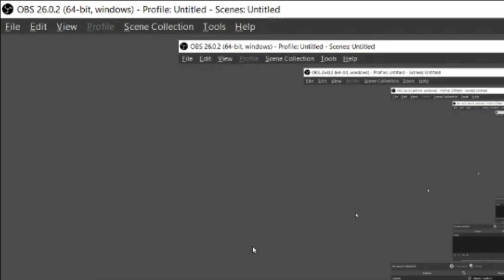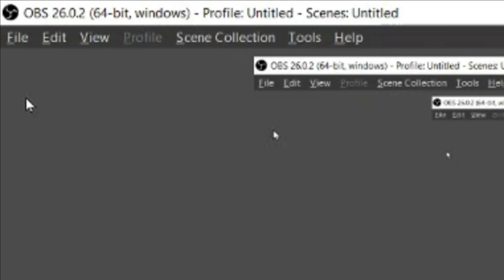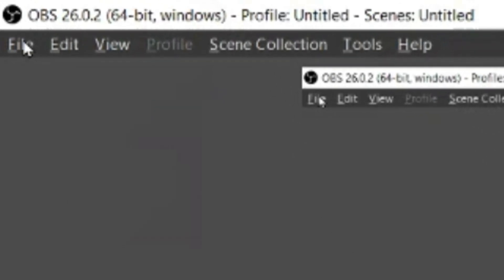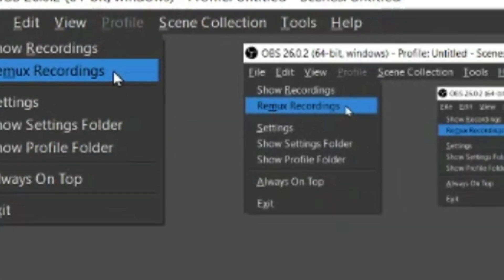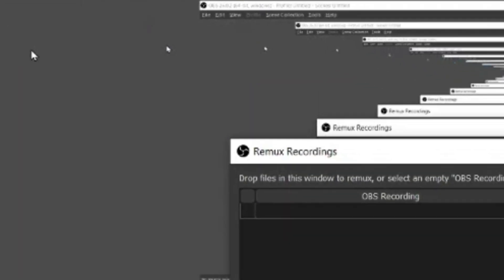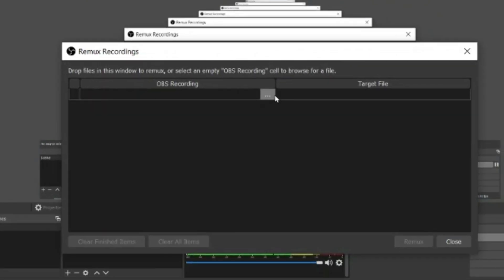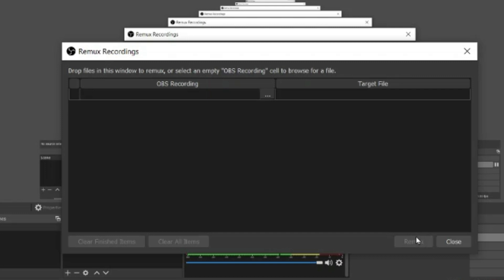So what you need to do is you need to go to file and remix recordings. When you click remix recording it will ask you for the option of source and the target. You can simply select the source target leaving the blank or the automatic one and click on remix. Once it's remixed it will be converted into MP4 format and you'll be good to go to upload it or share it with anyone you want.